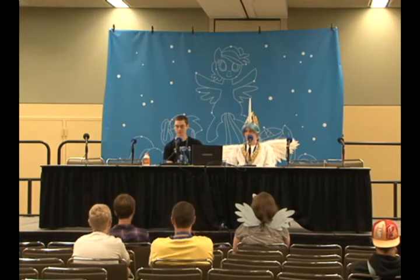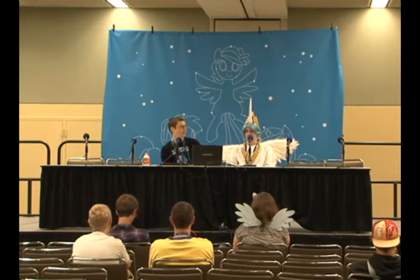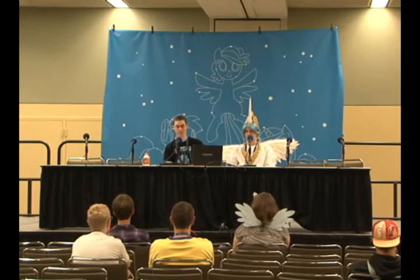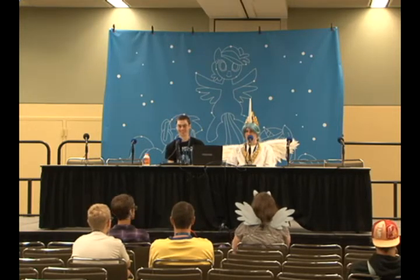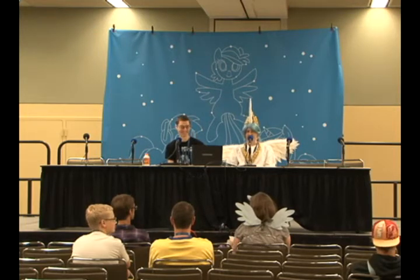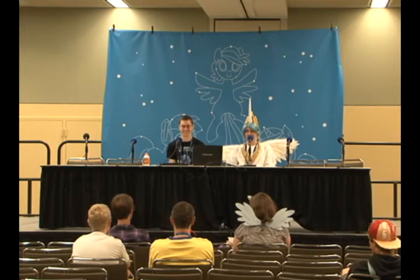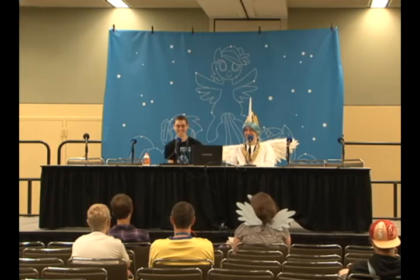Thanks everyone for coming out. This apparently people thought this might be an origami panel and that is not the case. I'm sorry if you're confused. Due to the size of this panel, if you have any questions at any time, feel free to raise your hand and we'll try to address that, although we will have time at the end for general questions.